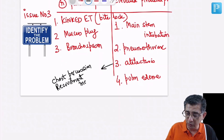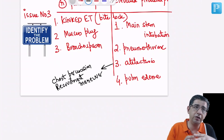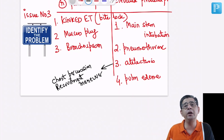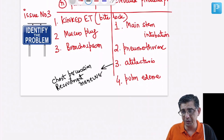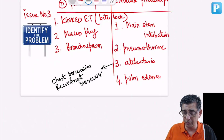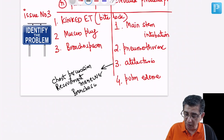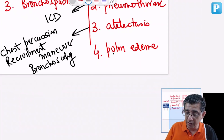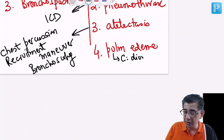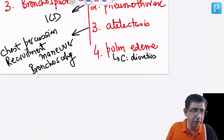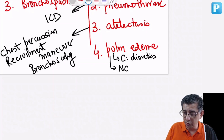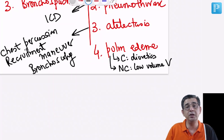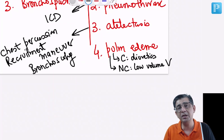If recruitment maneuvers are not working, bronchoscopy may subsequently be required even in atelectasis. For pneumothorax, the intercostal drainage tube is placed in the fifth intercostal space in the mid-axillary line. For pulmonary edema: if cardiogenic, use diuretics along with non-invasive ventilation. If non-cardiogenic, diuretics have no role — you need to go in for low volume ventilation. The aspects of low volume ventilation with respect to ARDS are discussed in the ARDS section.